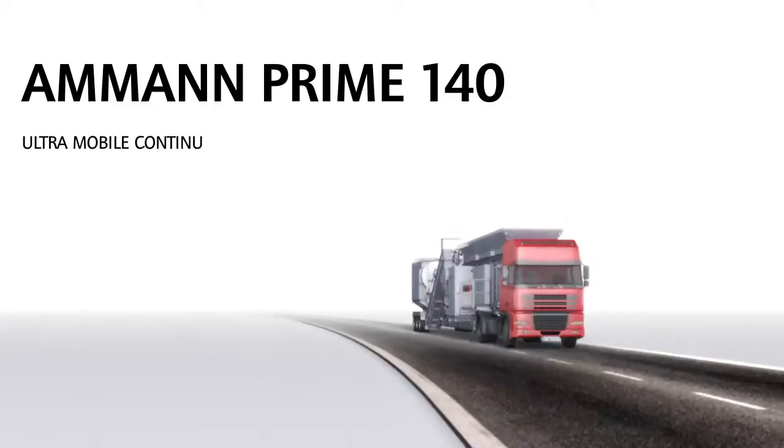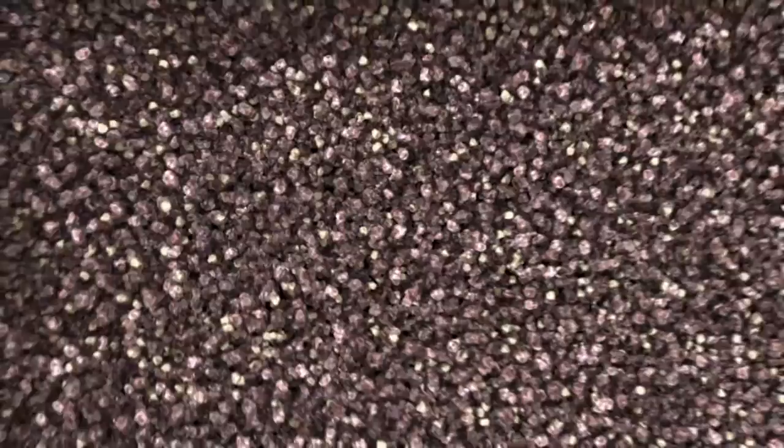Welcome to Amman. Join us on an unusual journey through a mobile, continuous asphalt plant. Fasten your seatbelts. We're setting off.